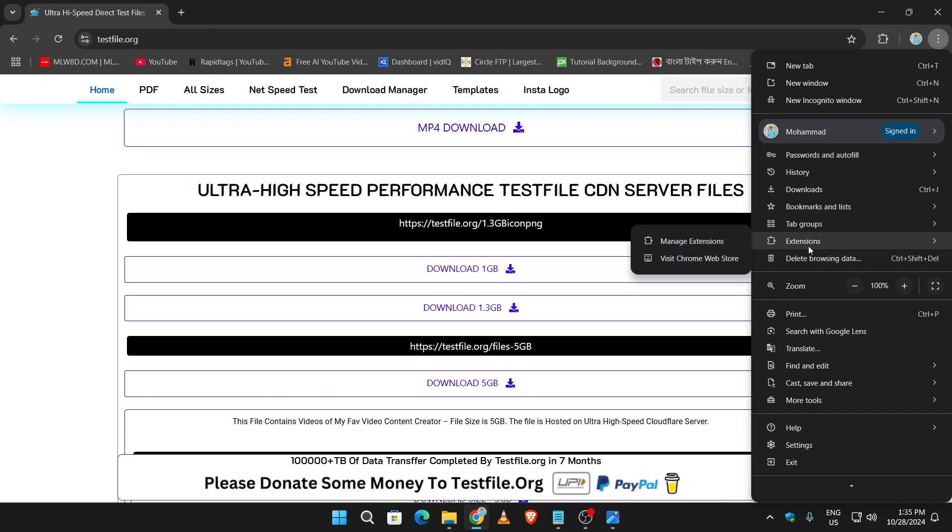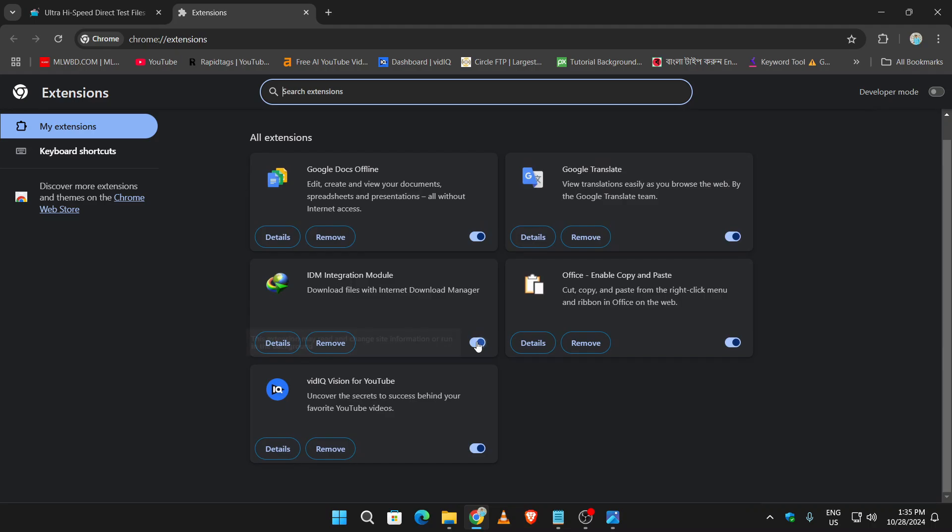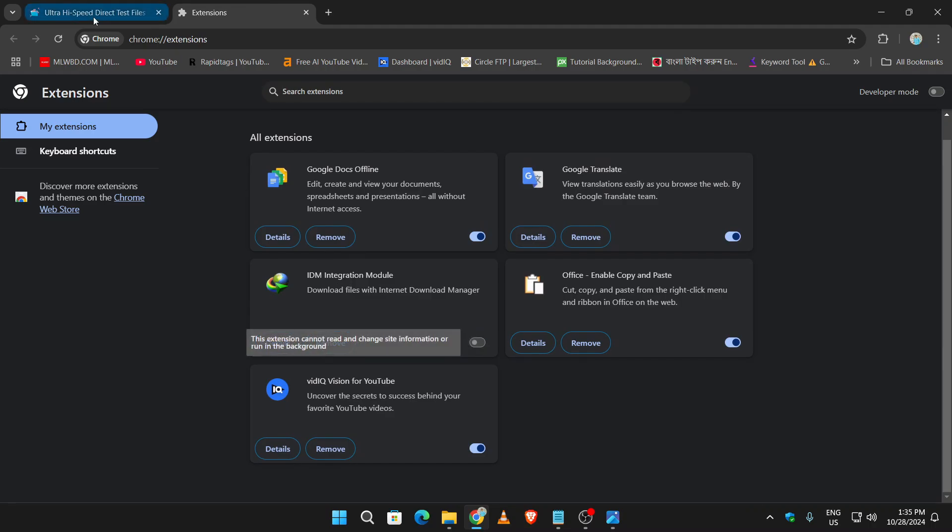Go to Extensions, then click on Manage Extensions. From here, just uncheck the IDM Integration Module.